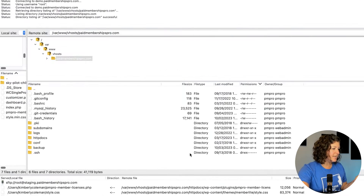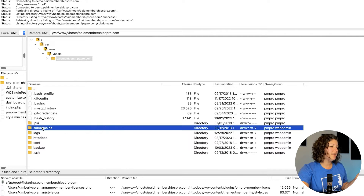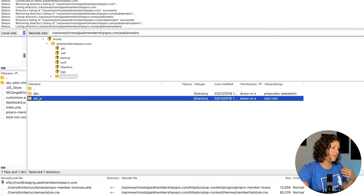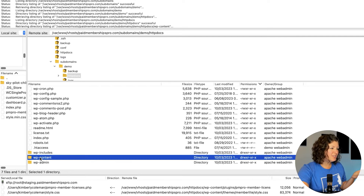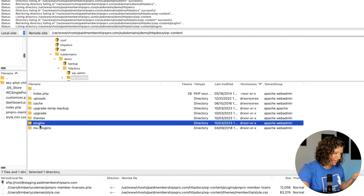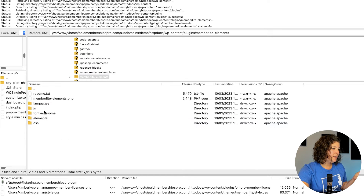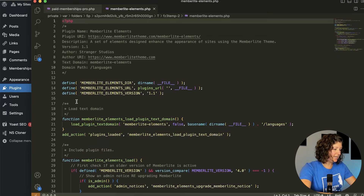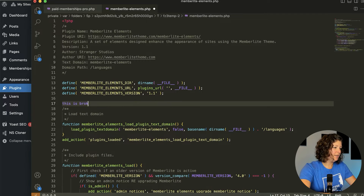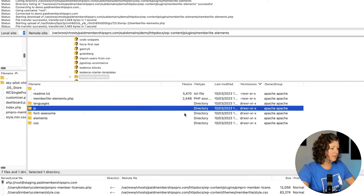I'm connected to my site here via FTP or SFTP. This is something called FileZilla. I'm just going to navigate through to where these files are located, and I'm going to trigger something to go wrong. You won't have to do this if this is actually an issue on your site, but we're just doing it so that we can see an example of what's happening here. Let's edit this file — we're just going to add 'this is broken' here.